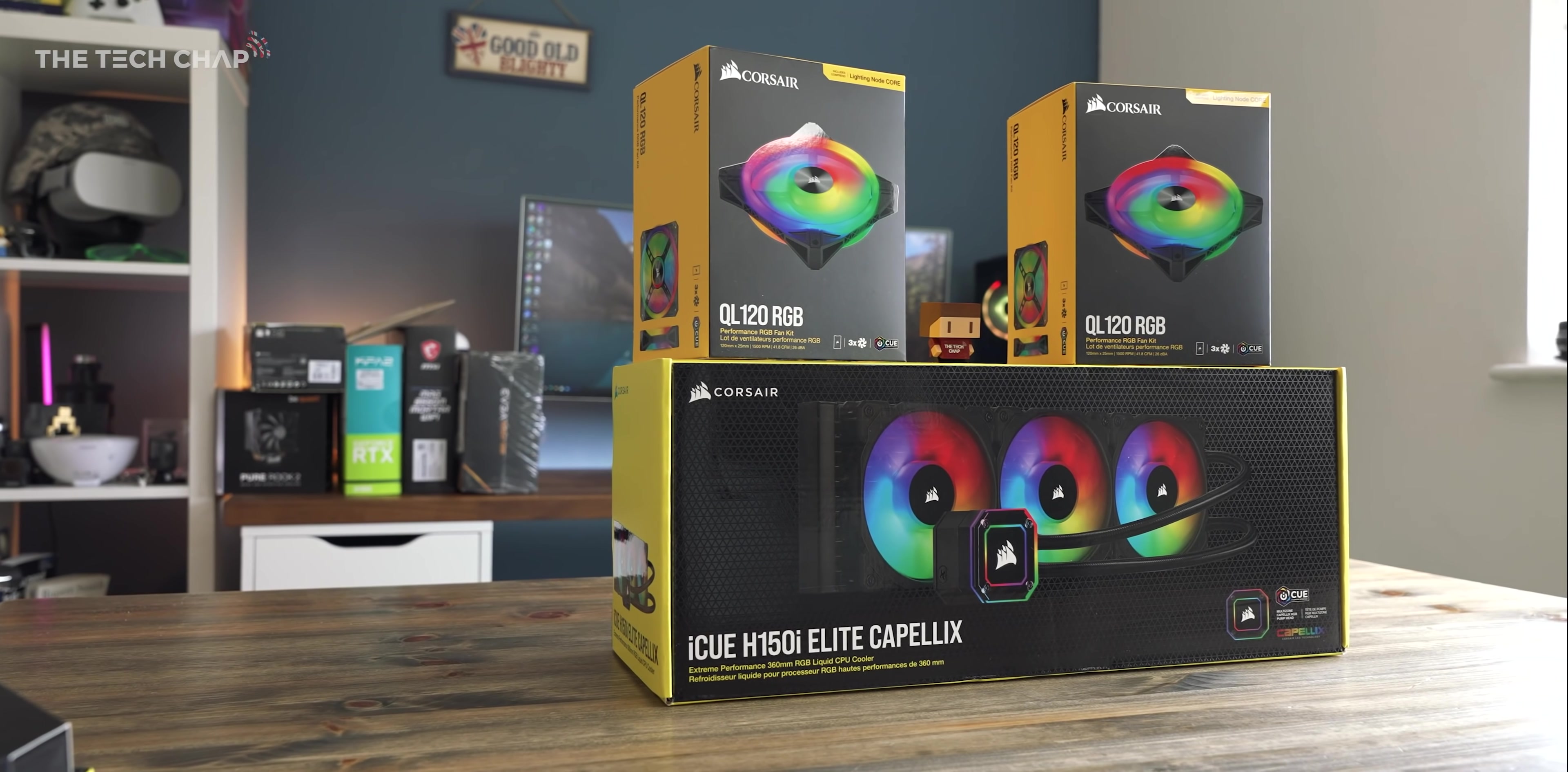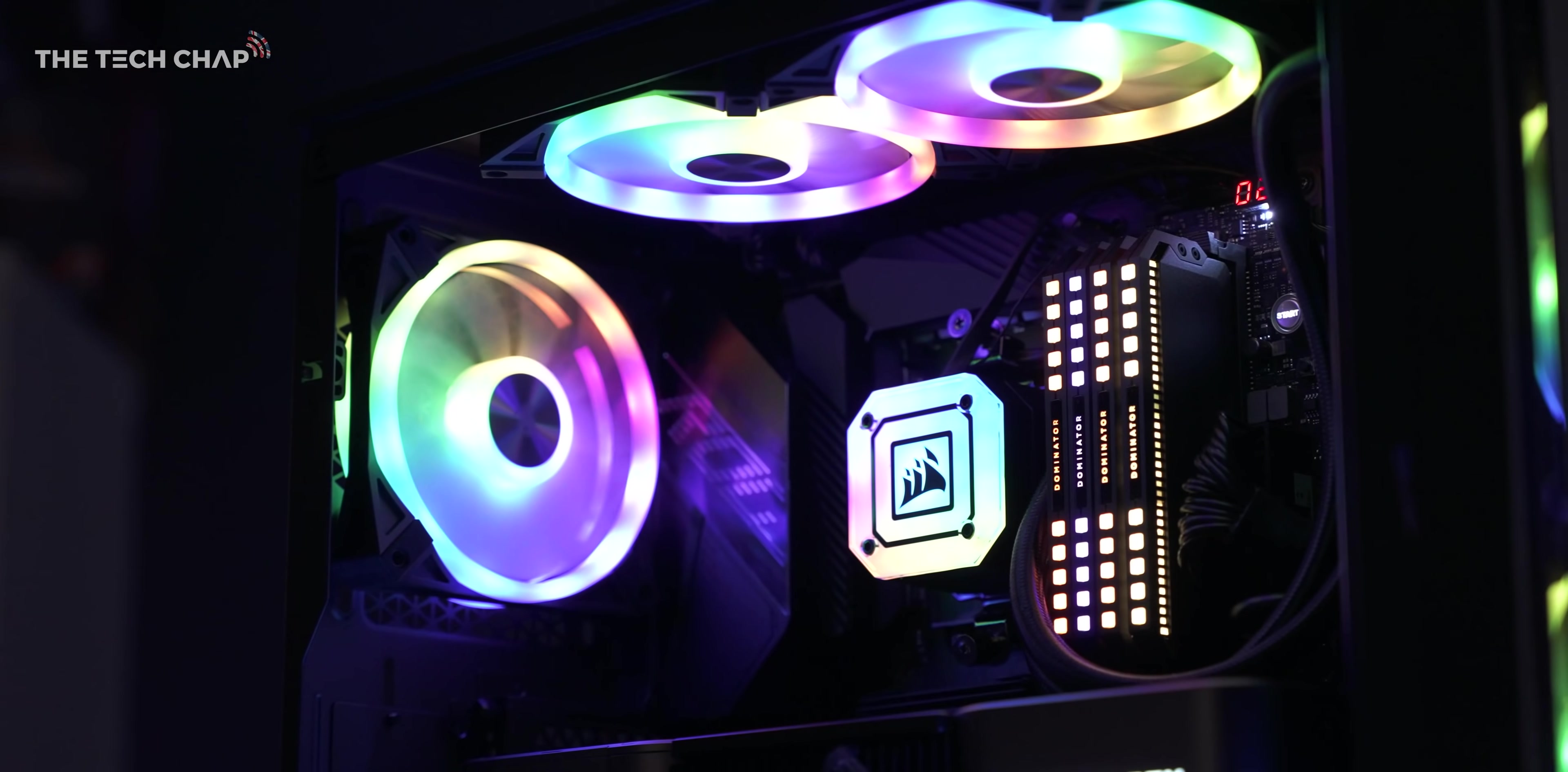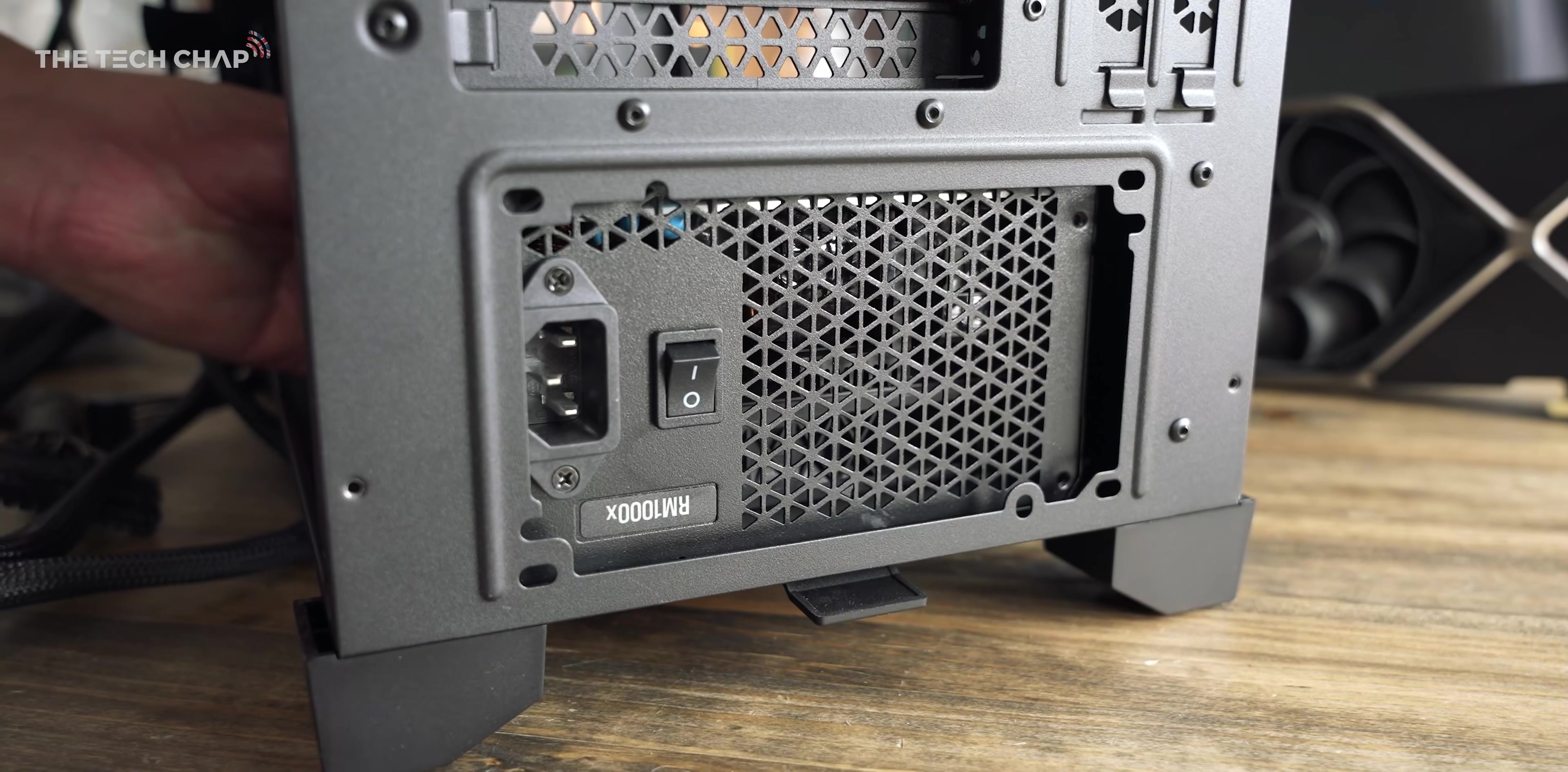Okay, so for cooling, I've gone with the 360mm Corsair H150i Elite liquid cooler for the CPU, and I've actually paired this with three Corsair QL120 RGB fans. All these get great reviews, and they use the iCUE software, so it's nice and easy to control the RGB lighting. And all that is powered by a 1000W Corsair RM1000X fully modular PSU.